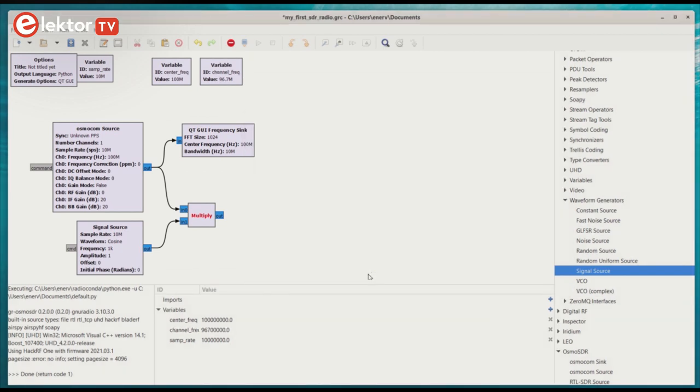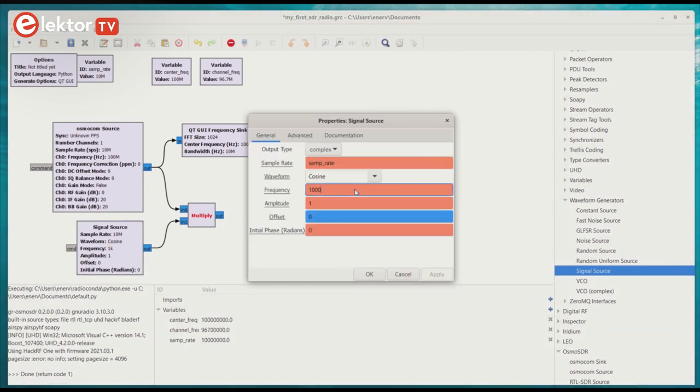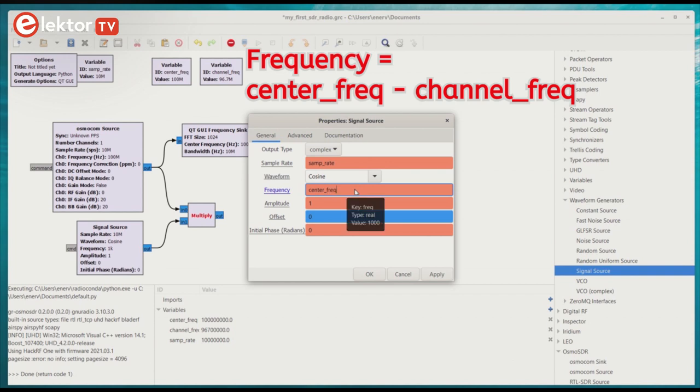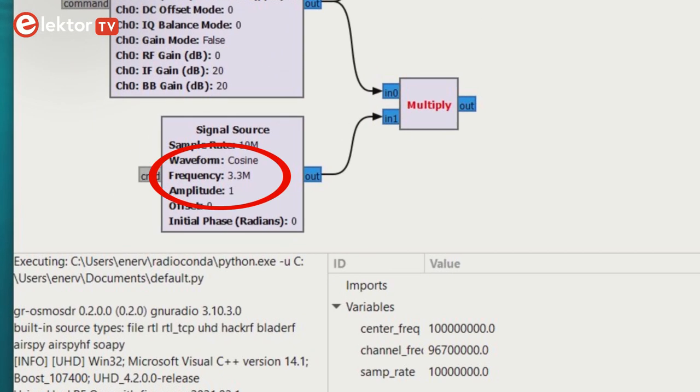The mixer must shift the channel frequency to the center frequency, so the frequency of the signal source must be the difference of the two. 100 MHz minus 96.7 MHz is 3.3 MHz, and that is indeed the frequency shown in the signal source block.